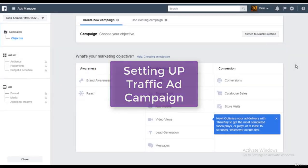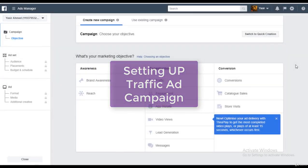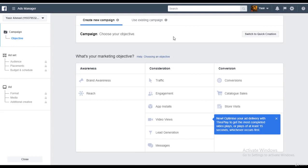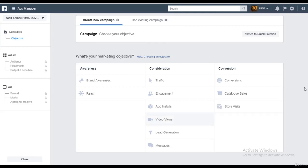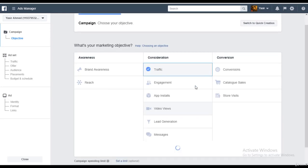So in this lecture we'll be covering the traffic objective within Facebook ads. We've got so many things that we could cover over here. First we did boost posts. Now we'll be doing a traffic ad. I'm going to go ahead and click on traffic.